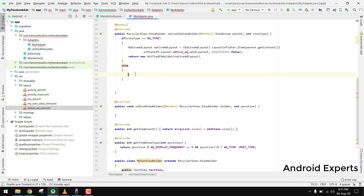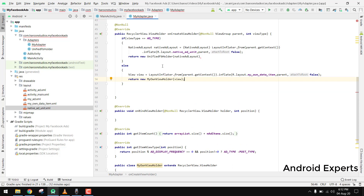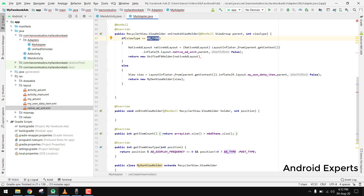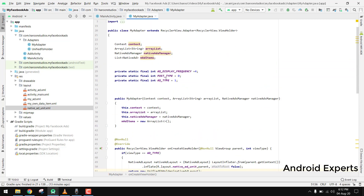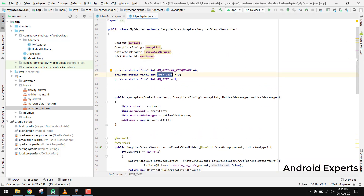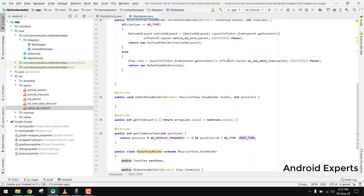We have completed onCreateViewHolder. If the view type is AD_TYPE we inflate the ad layout; if the view type is POST_TYPE we inflate our own layout. Now we have to write the code for onBindViewHolder.